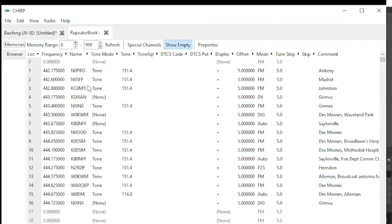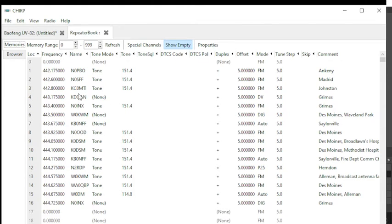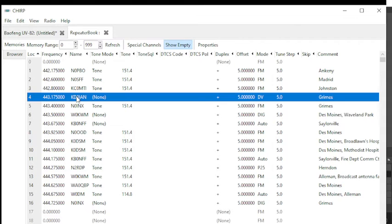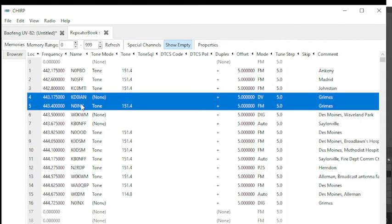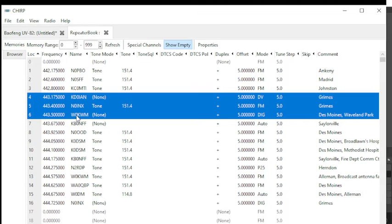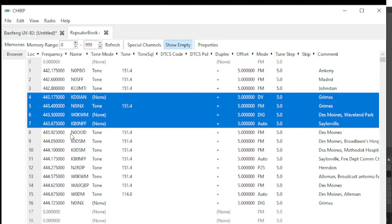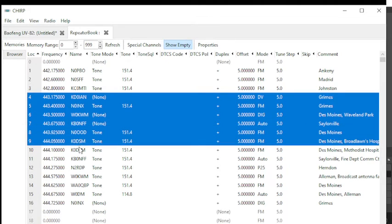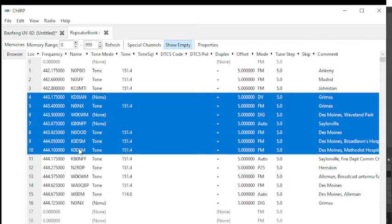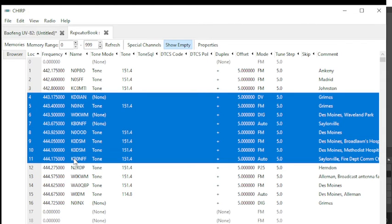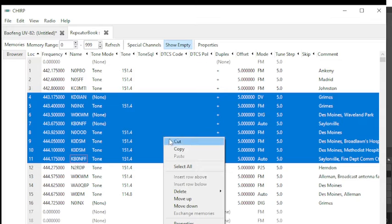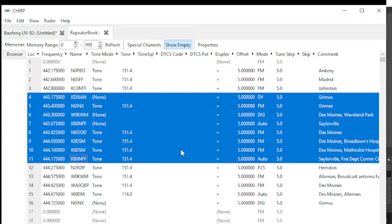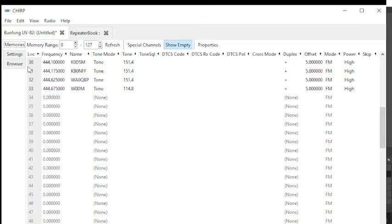Now from here you choose the repeaters you want. So I'm picking Grimes, Grimes, Des Moines, Waveland, Sailorville Lake, Des Moines, Des Moines Broadlawns, Des Moines Methodist, and Sailorville. Right click and copy. Go back to your image starting at 35, highlight, left click, and then right click and paste.